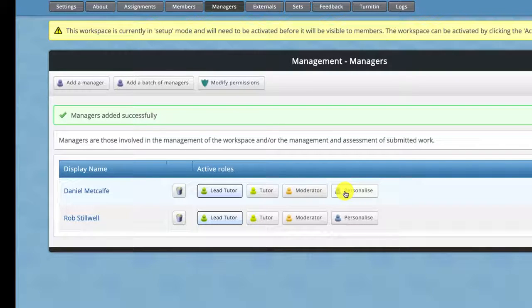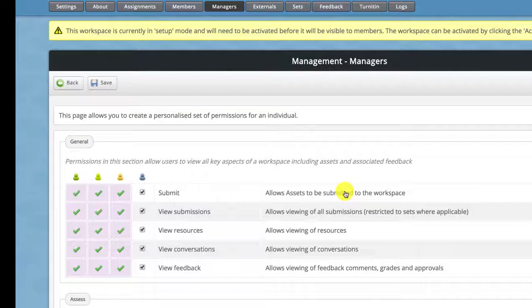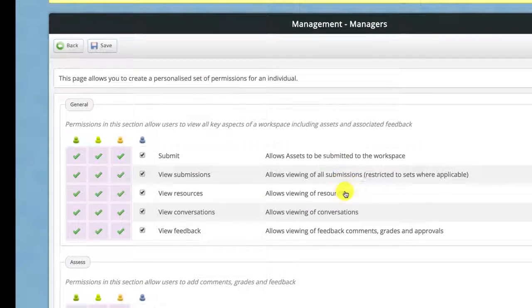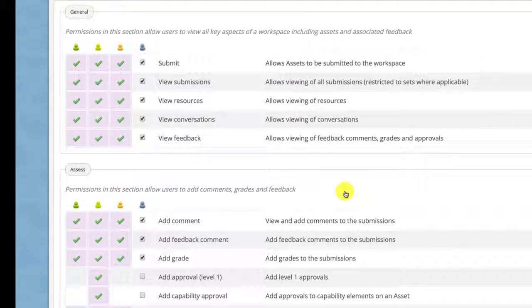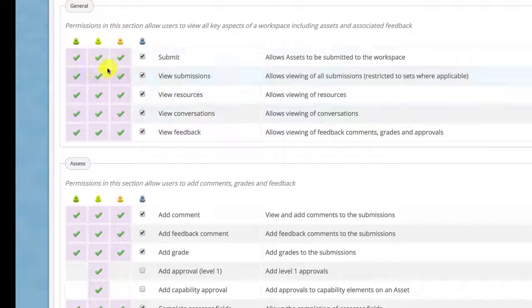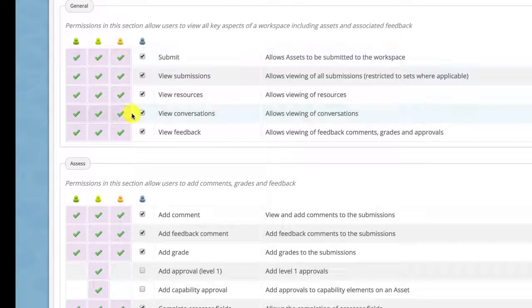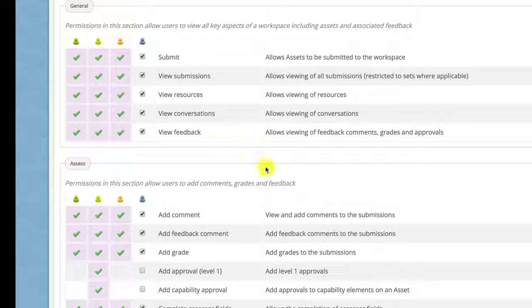It's probably best to have a look at personalize. If you click on that it gives you a really good idea of what each role actually has in terms of permissions.